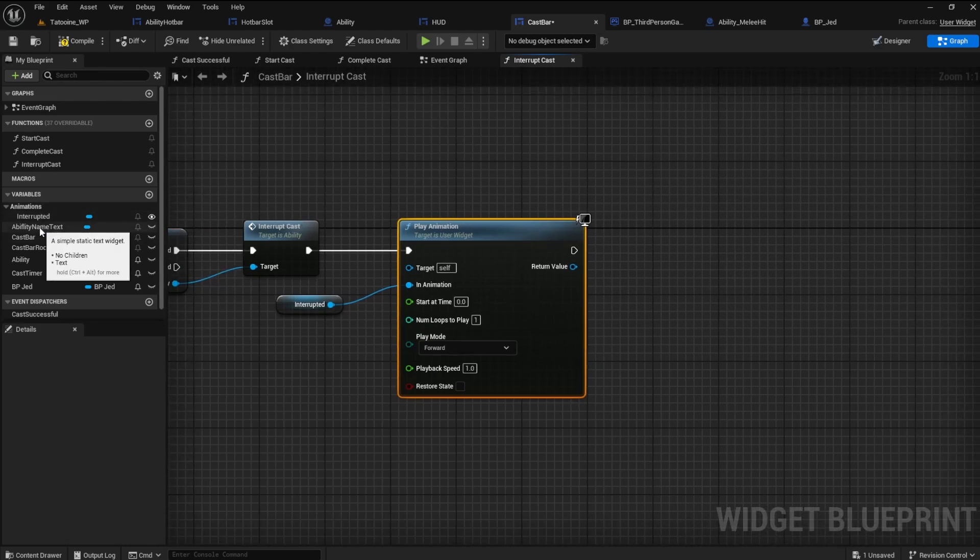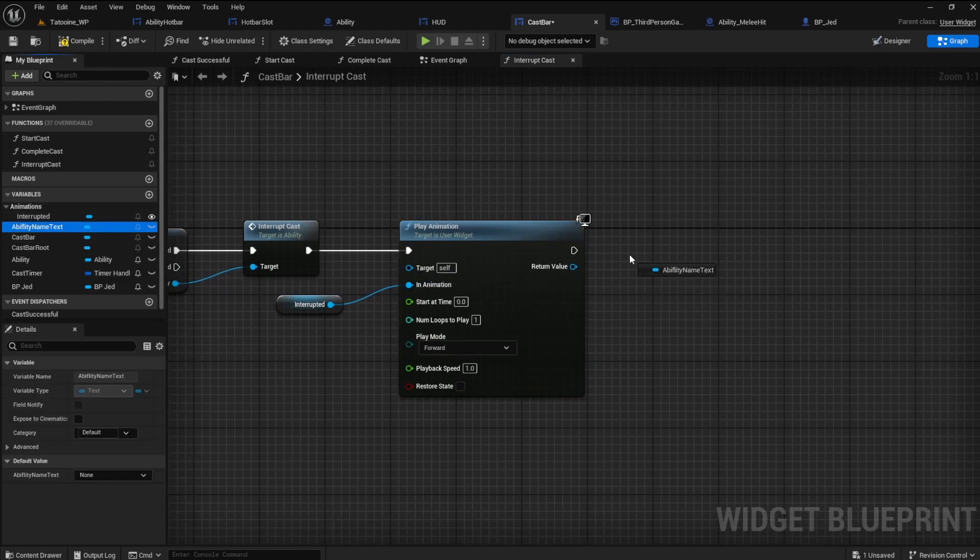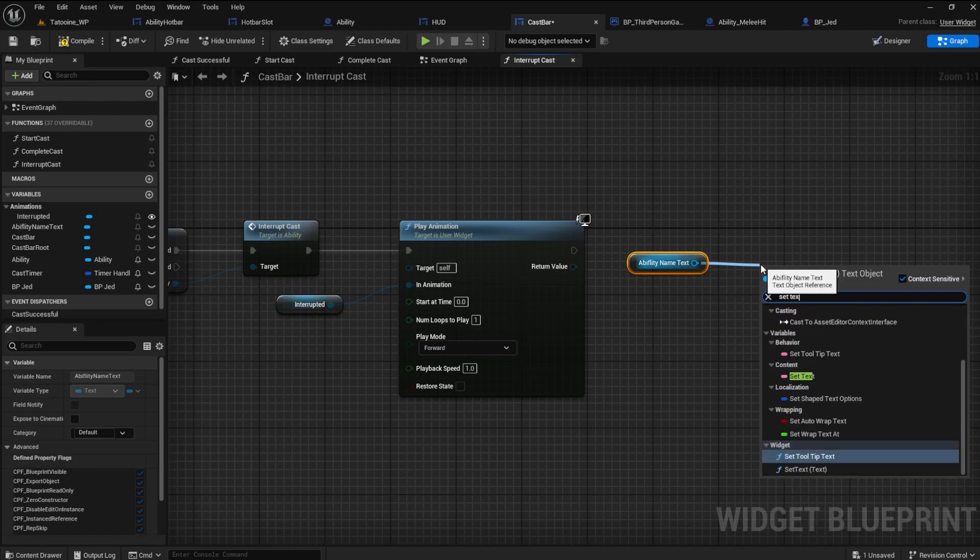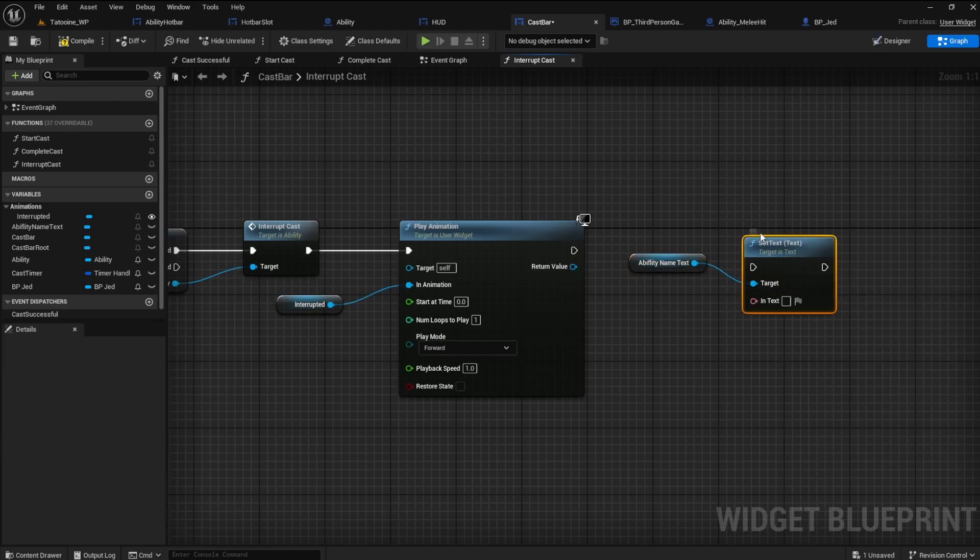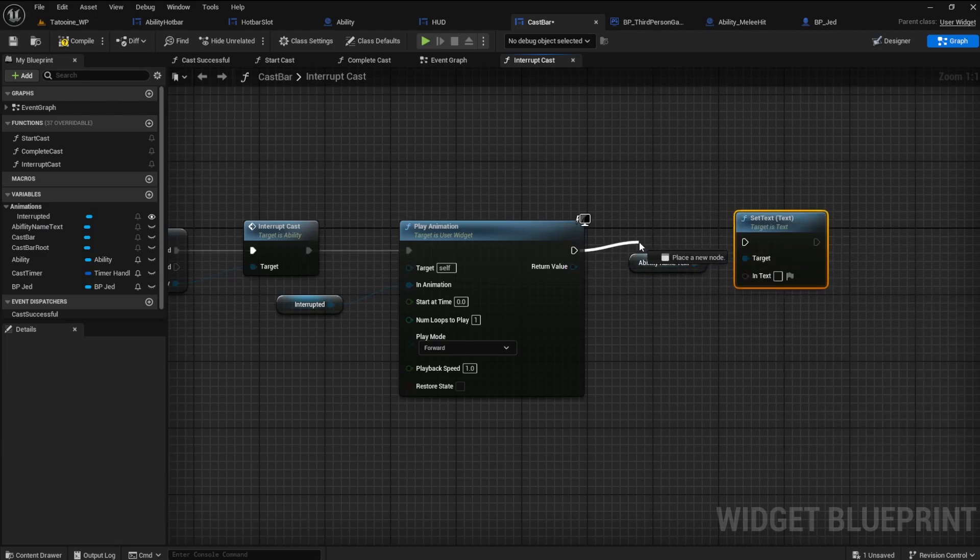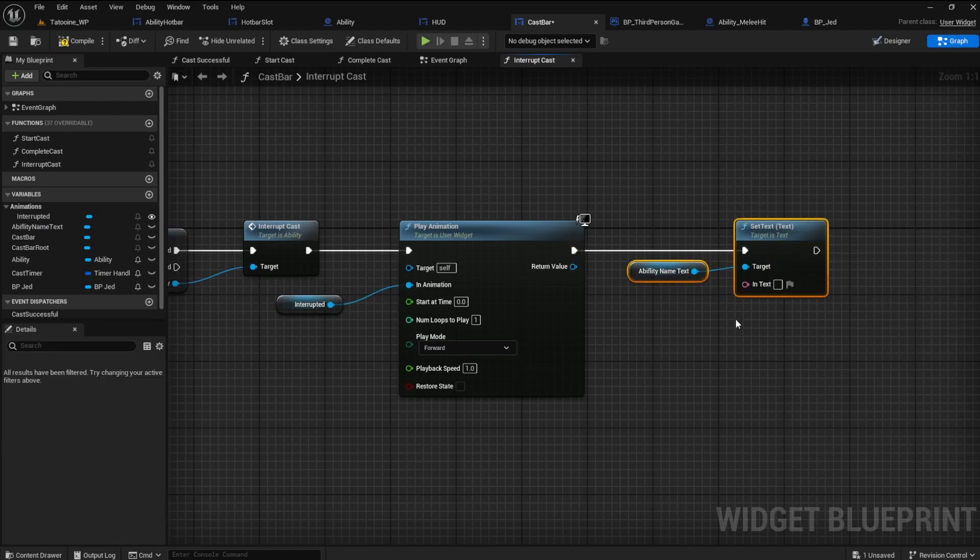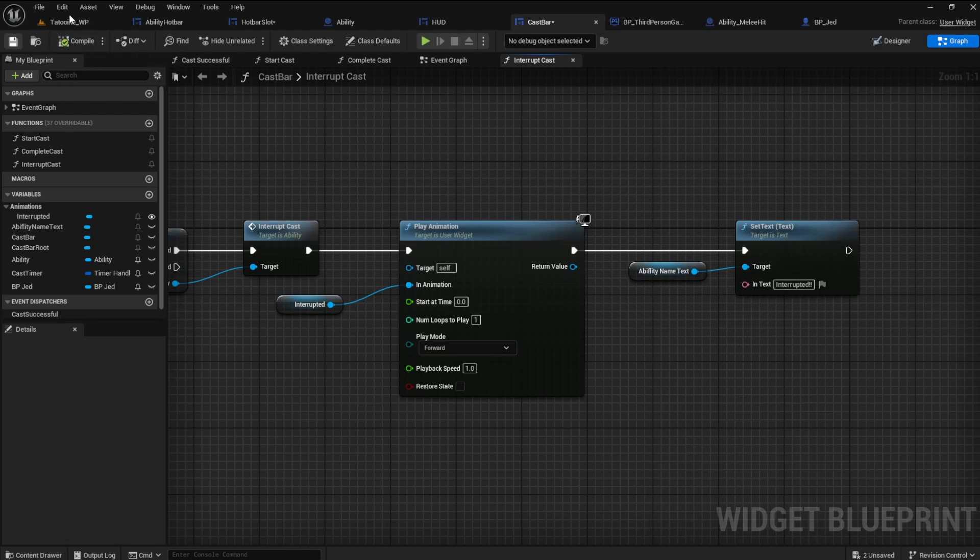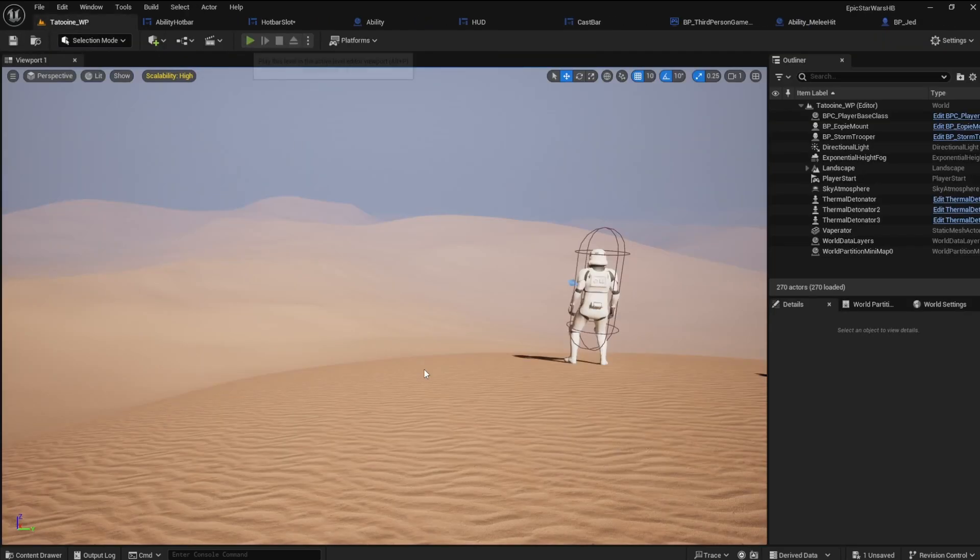Next, get the ability name text and the set text function. In the text box type interrupted. Now try it out to see if it works.